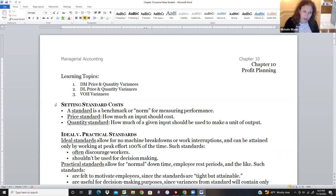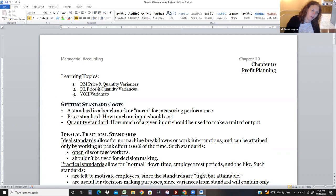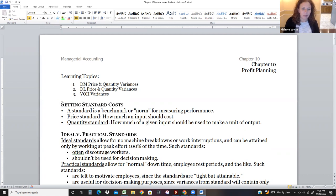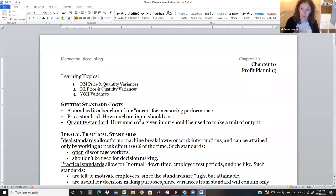The first thing we want to understand is how we set standard costs. Standard costs are prices — basically the price you expect and the amount of material or quantity you expect for something.